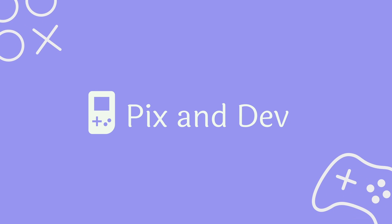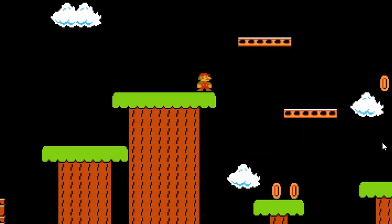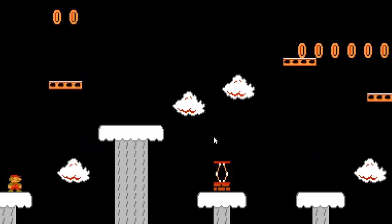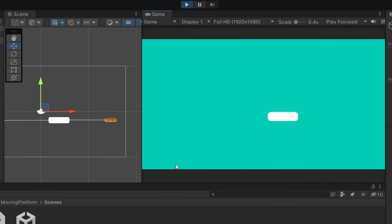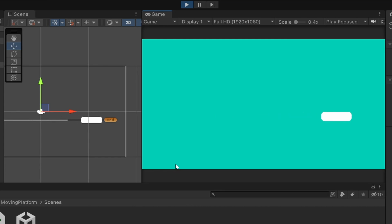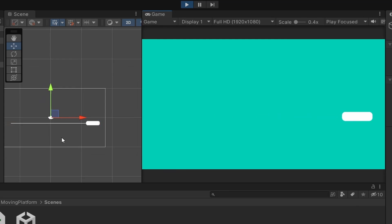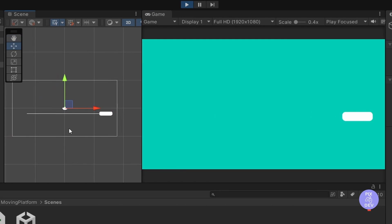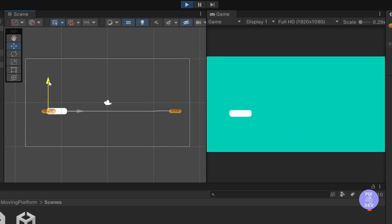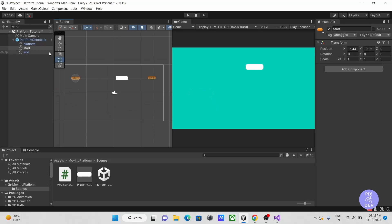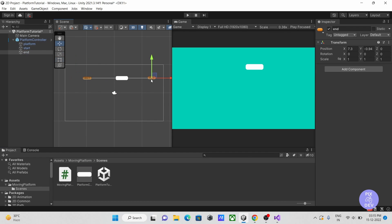Hello and welcome to the channel. We've seen moving platforms like this in a lot of games. In today's video, we will develop this type of moving platform in Unity and the best thing is that it will be reusable. What this means is that we can reuse our code several times to make multiple platforms with different speeds and positions without rewriting the code. Let's get started.